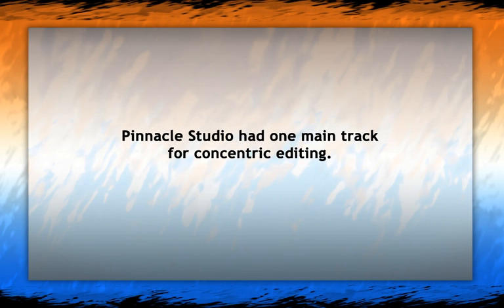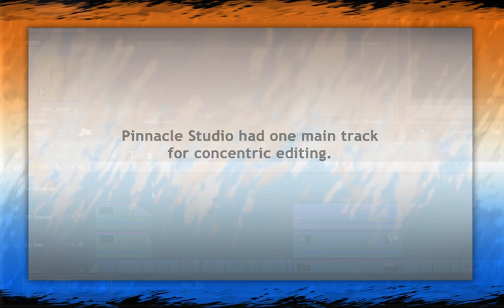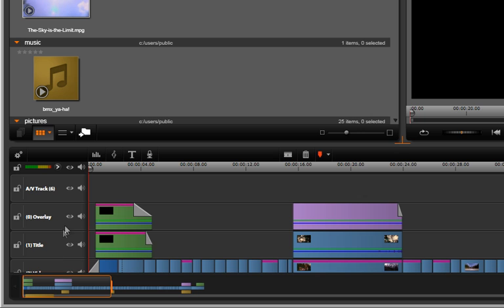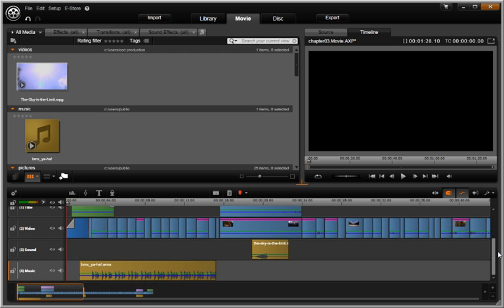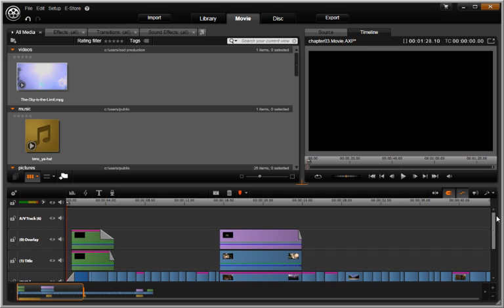Pinnacle Studio has a single main track for concentric editing. You have multi-track editing in Avid Studio for tremendous flexibility during the creative process.